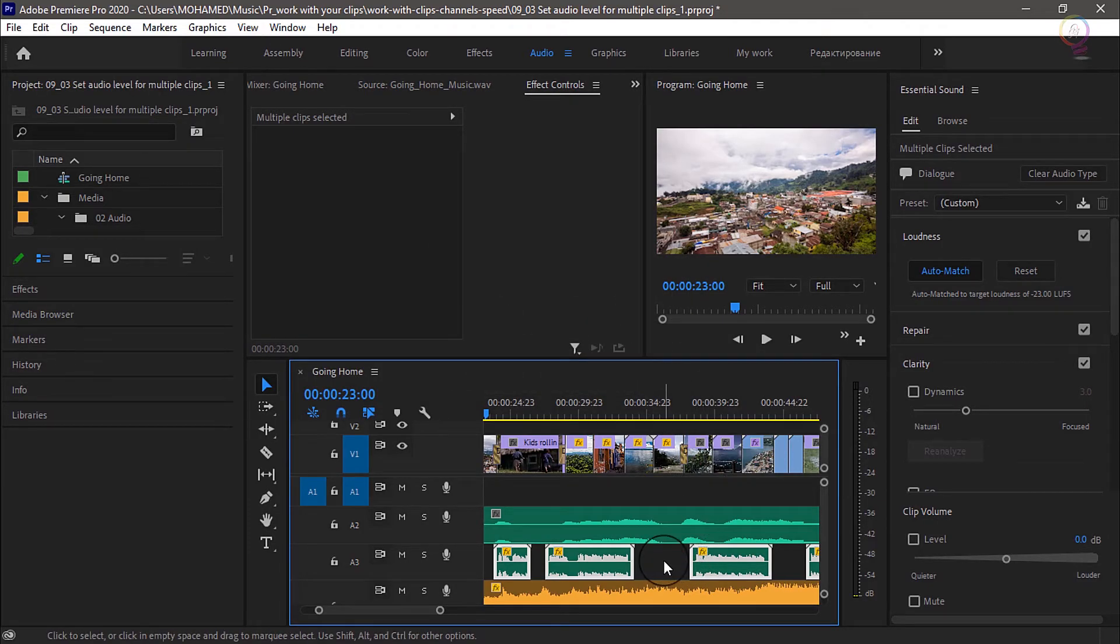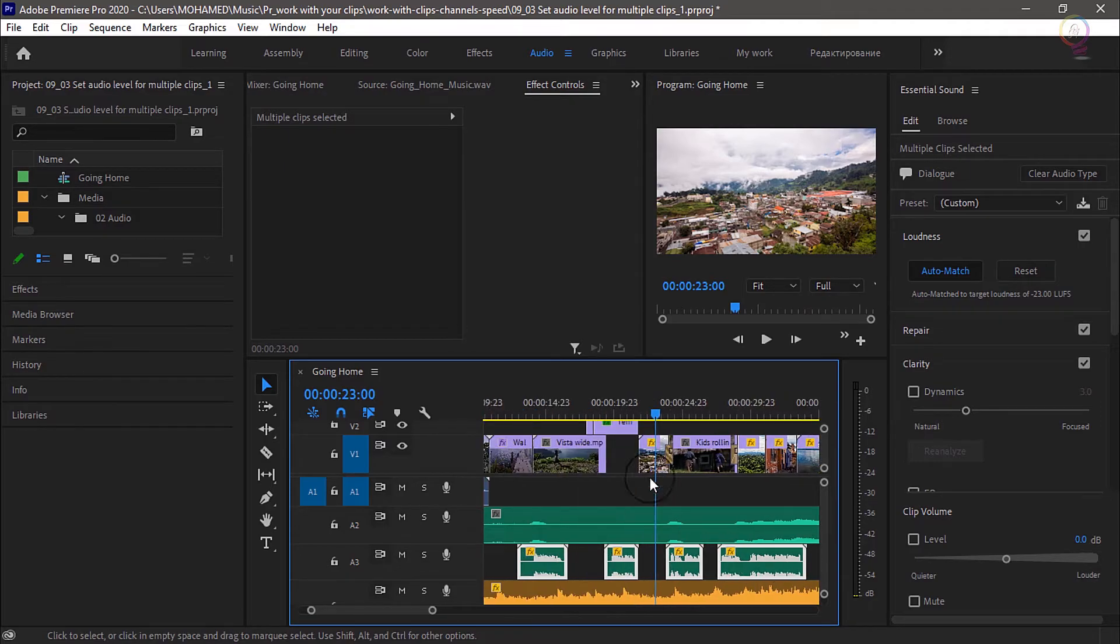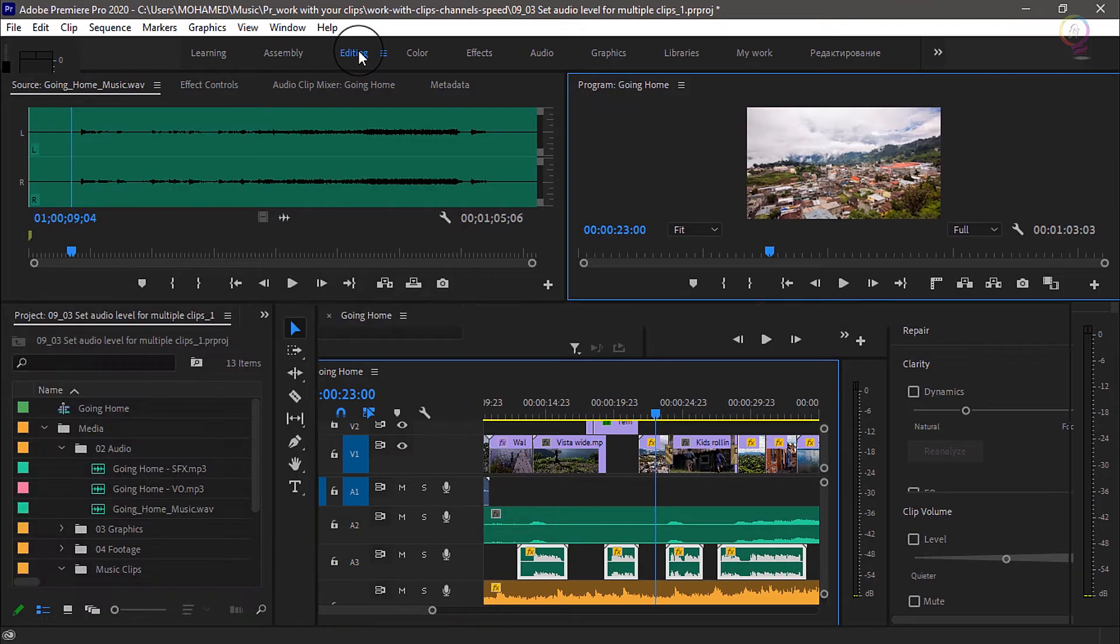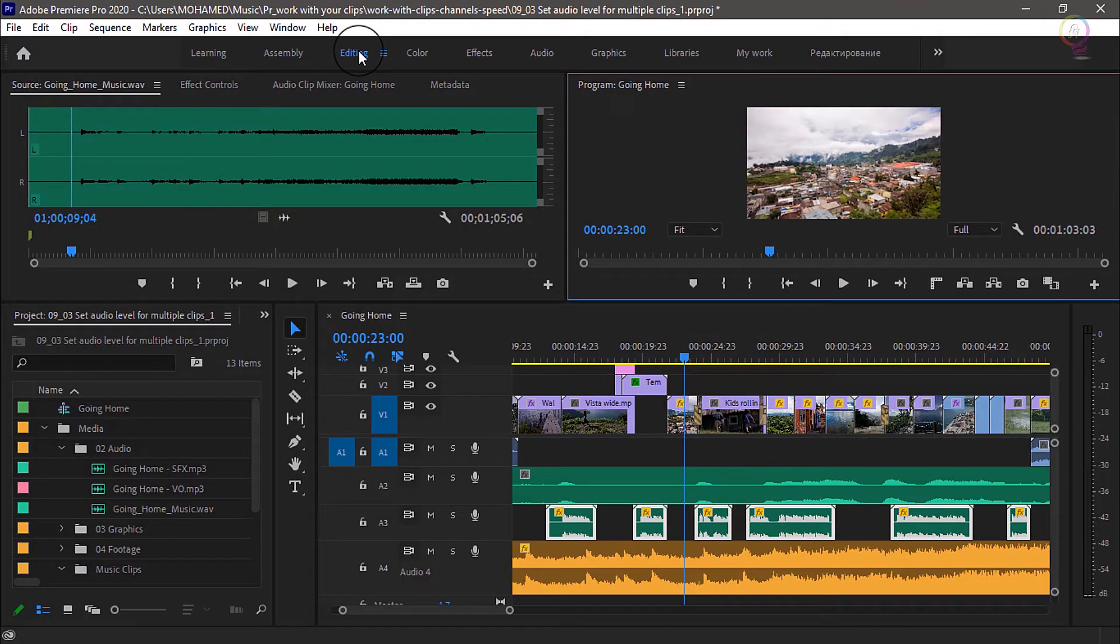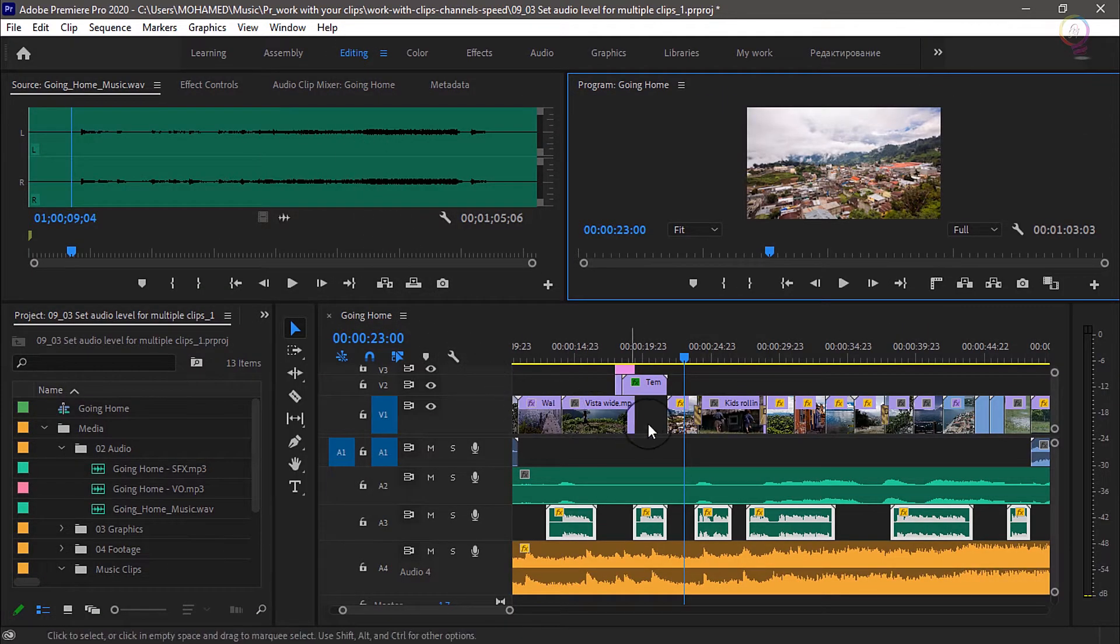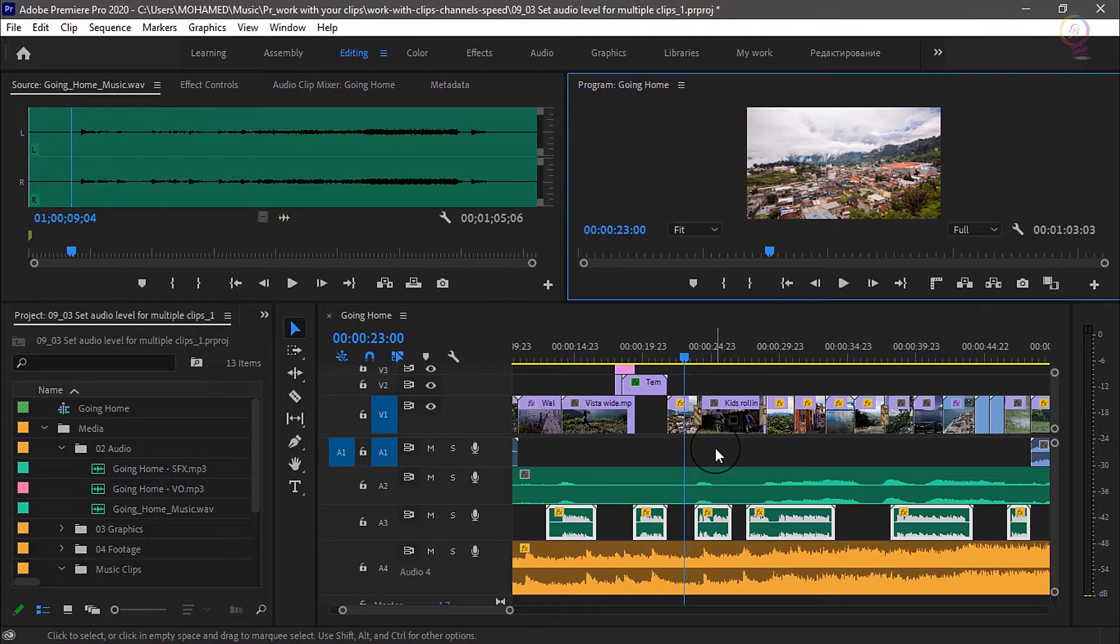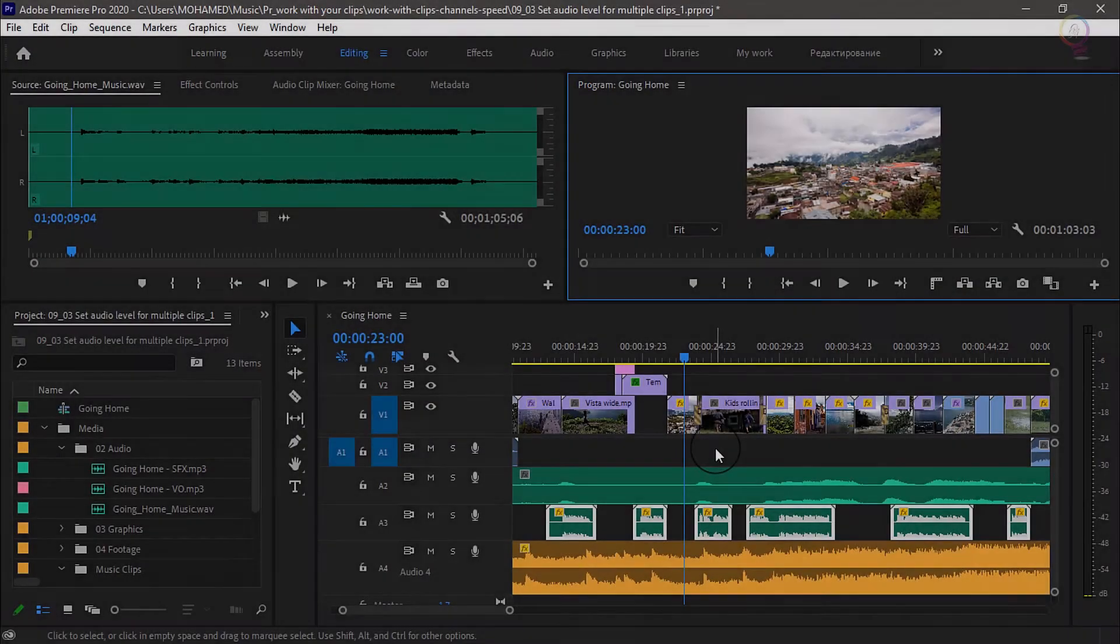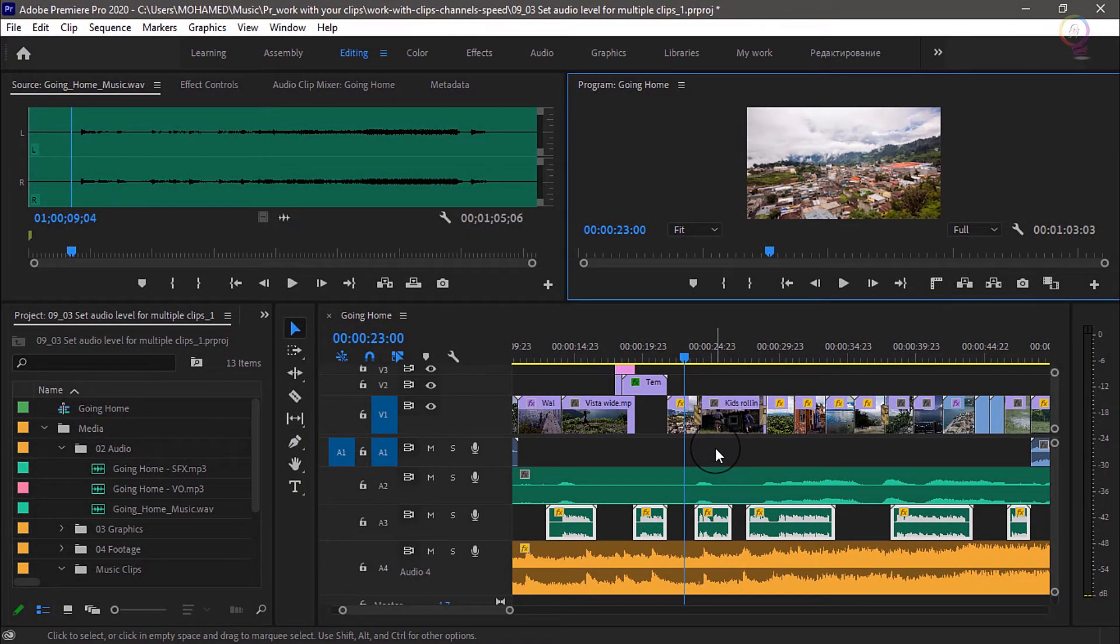And now that I finished making this audio adjustment, I'm going to go back to the editing workspace to continue working on my project. This kind of automatic audio level adjustment can be a huge time saver and makes sure you have the right settings for your soundtrack. Here we go, we are done for today.